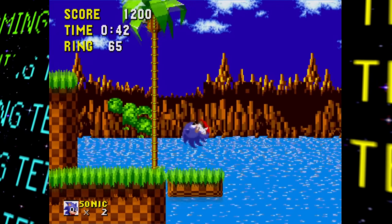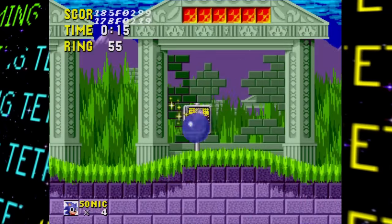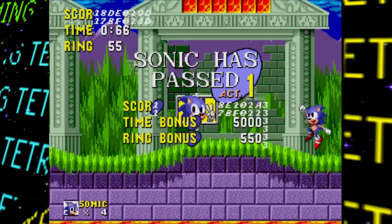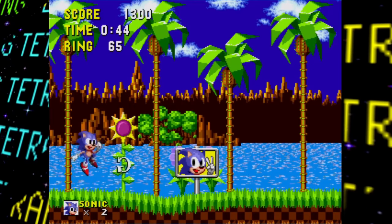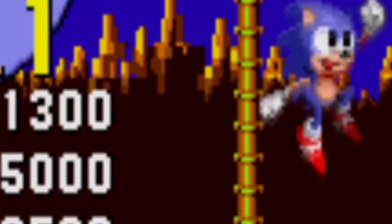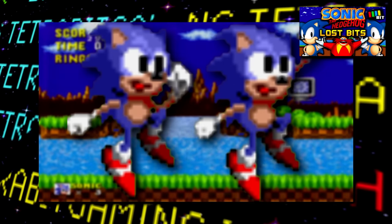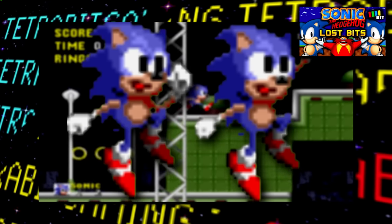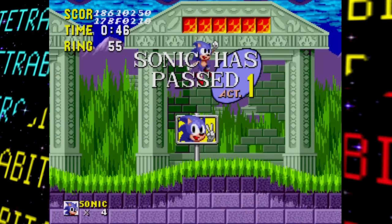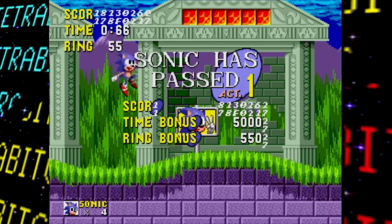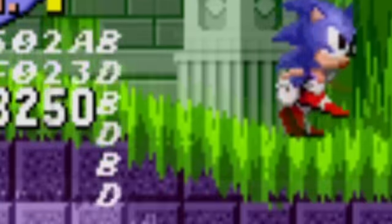There are also some differences when completing an act. Sonic can't run off screen after completing an act. Most interestingly, Sonic performs a unique victory jump on the results screen — these sprites went unused in the final release, so it's really cool to see them in action here. Jumpy Sonic is pretty cool; it's a shame they removed it.